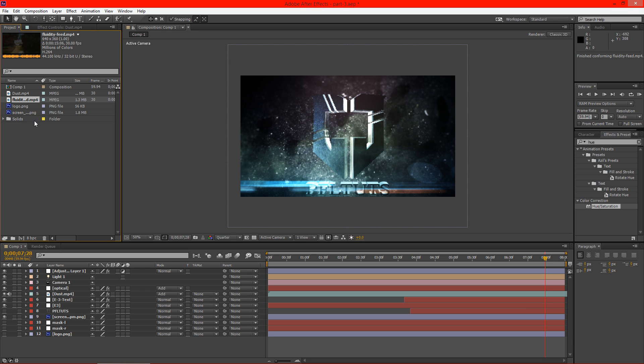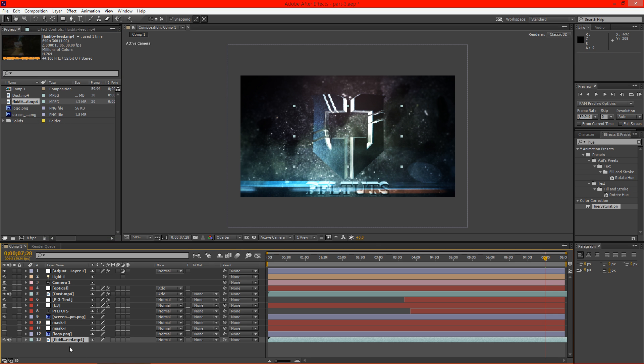Alright, welcome to another Pixel4Life.com video tutorial. Today we're going to finish this up and I've already got the song chosen that I want to use.